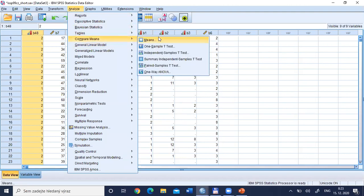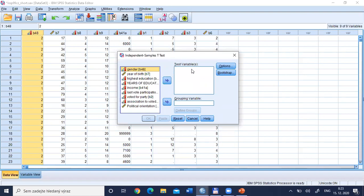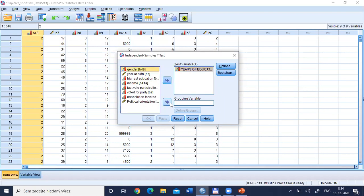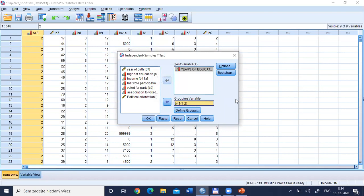Now we will compute the t-test. Analyze > Compare Means > Independent Samples T-Test. We divide variables into two parts: the test variable is years of education (B9), and the grouping variable is gender (B48). We define groups as code 1 and code 2. If using SPSS 27, there is one more dialogue that allows computing effect sizes including Cohen's d automatically — here in SPSS 26 we'll compute it a different way.